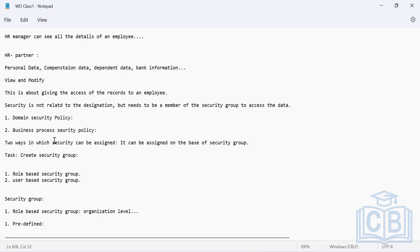The process is: first, the role has to be created. Then you create a role-based security group. Then you assign the permissions to the role-based security group. That is the overall process.